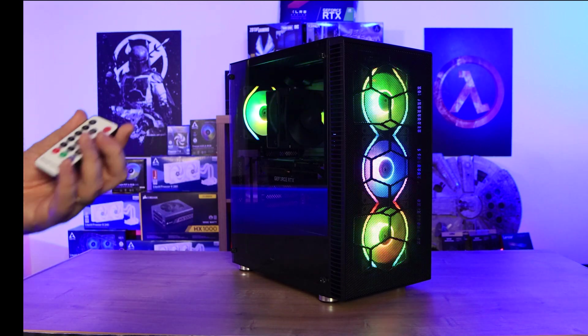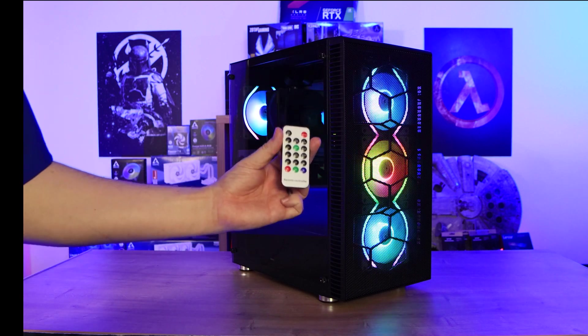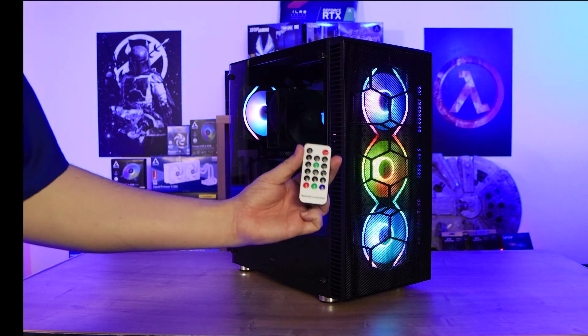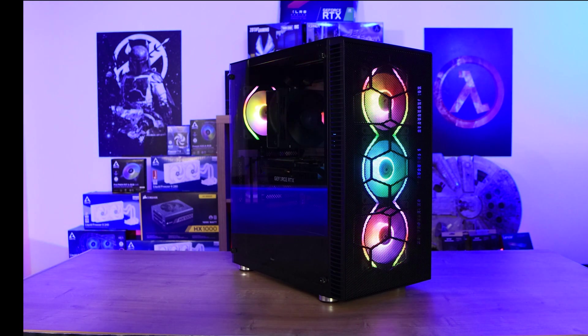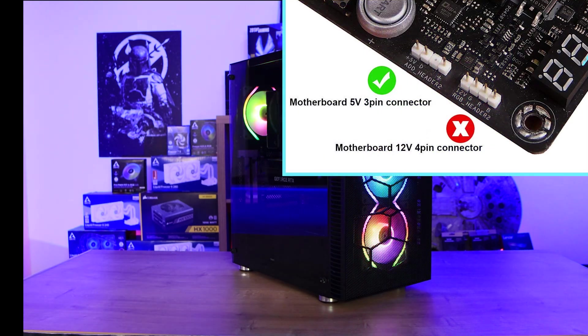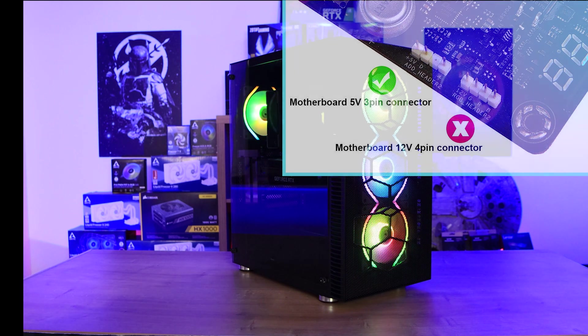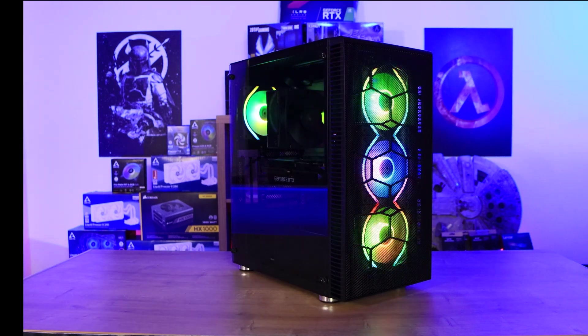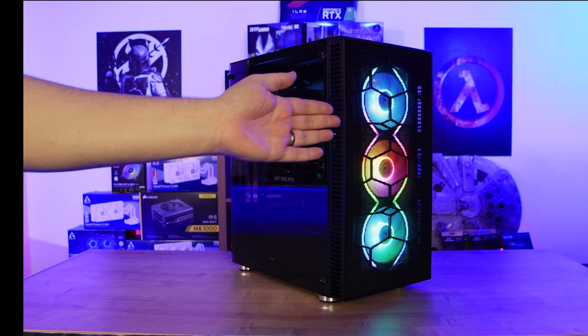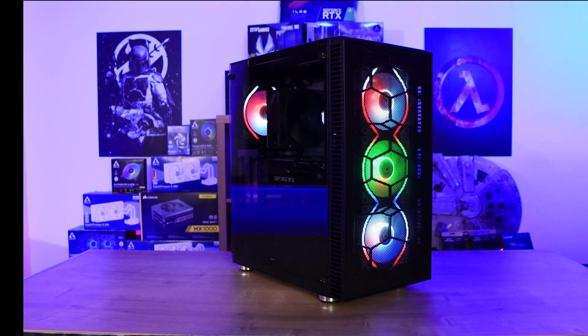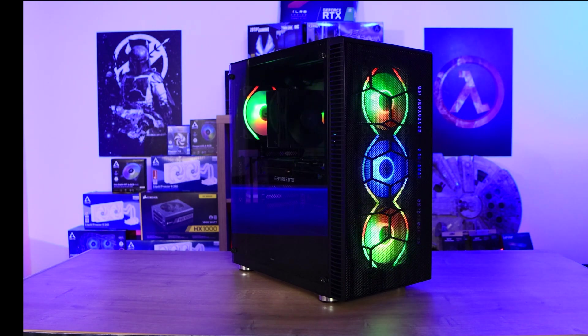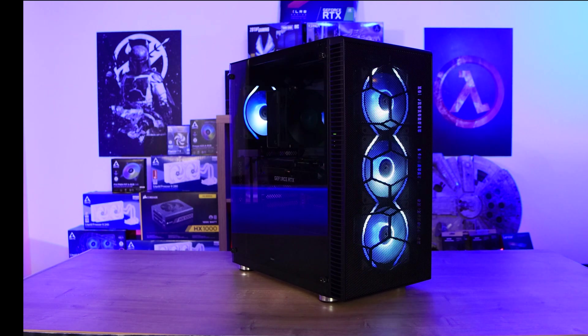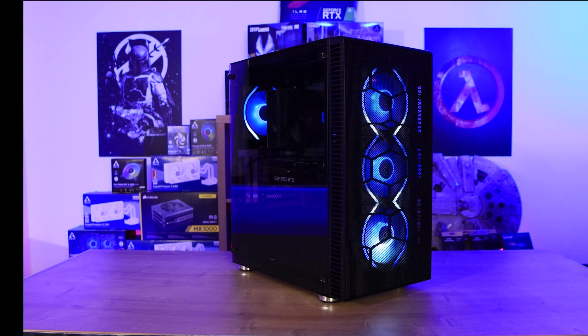Let's have a look at some of the effects. It does come with a remote control so you can use a remote control to change the effects, which is really good. Otherwise you can hook it up to your motherboard if your motherboard's got a 5 volt ARGB header and that way you can change everything there as well. But this is what they class as their preset number one.